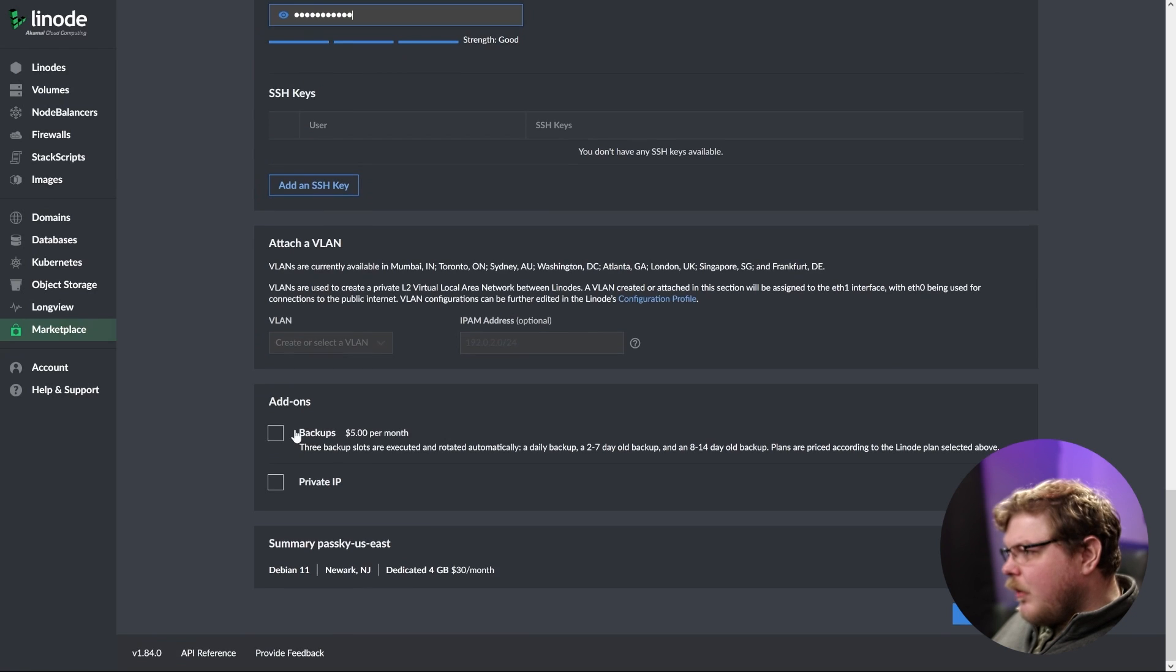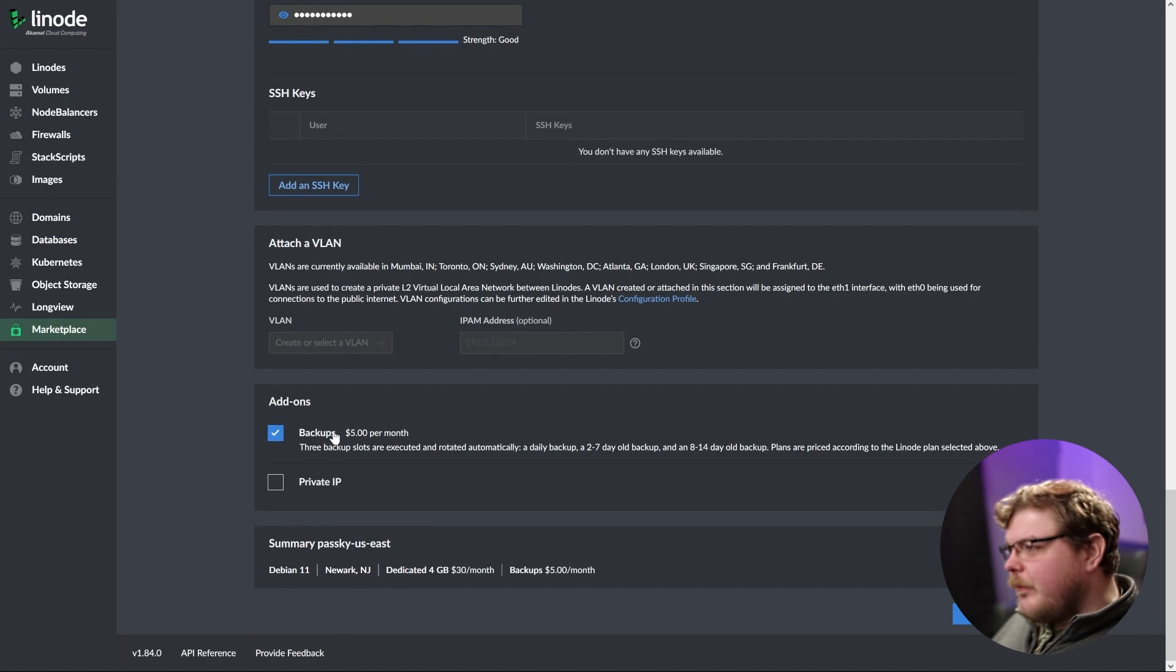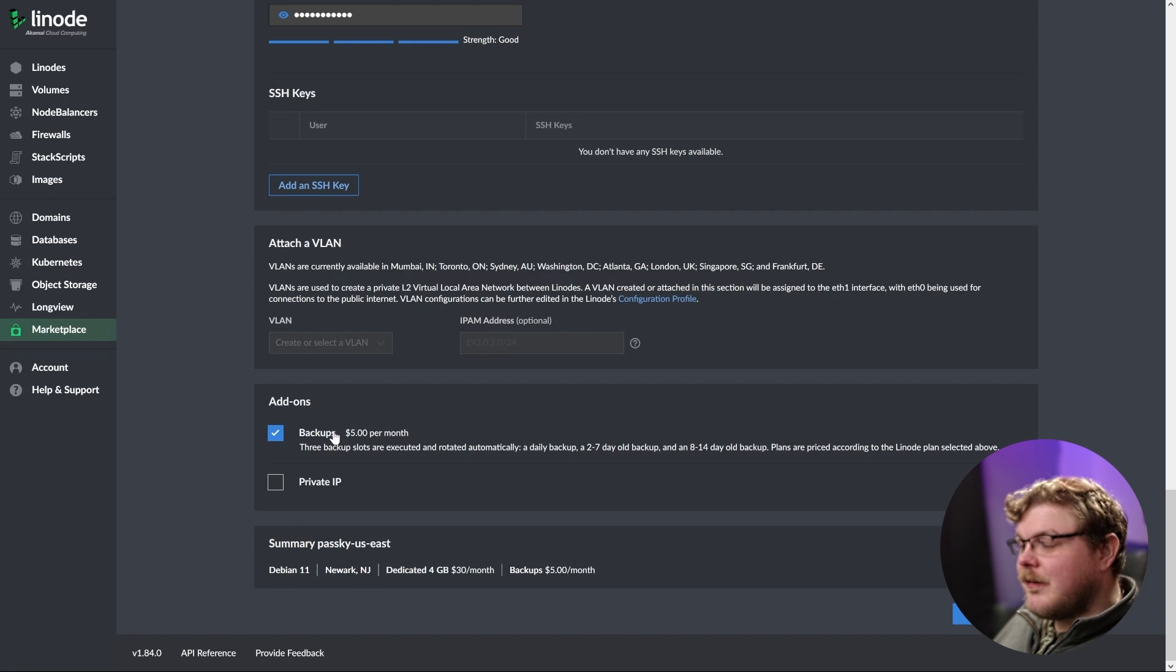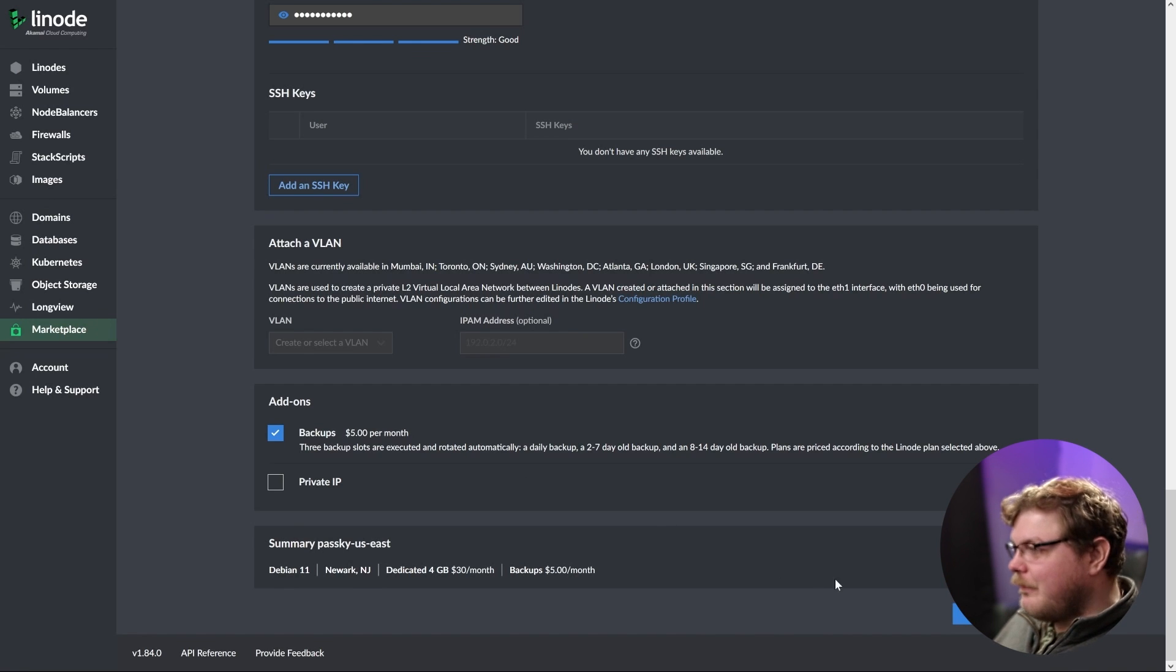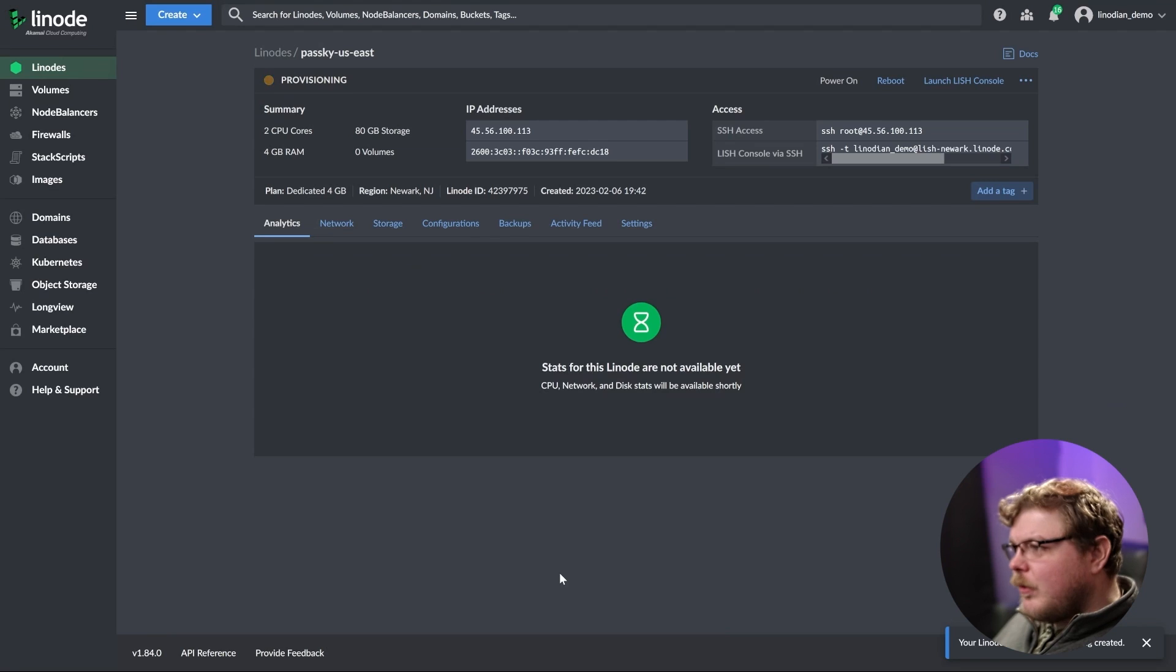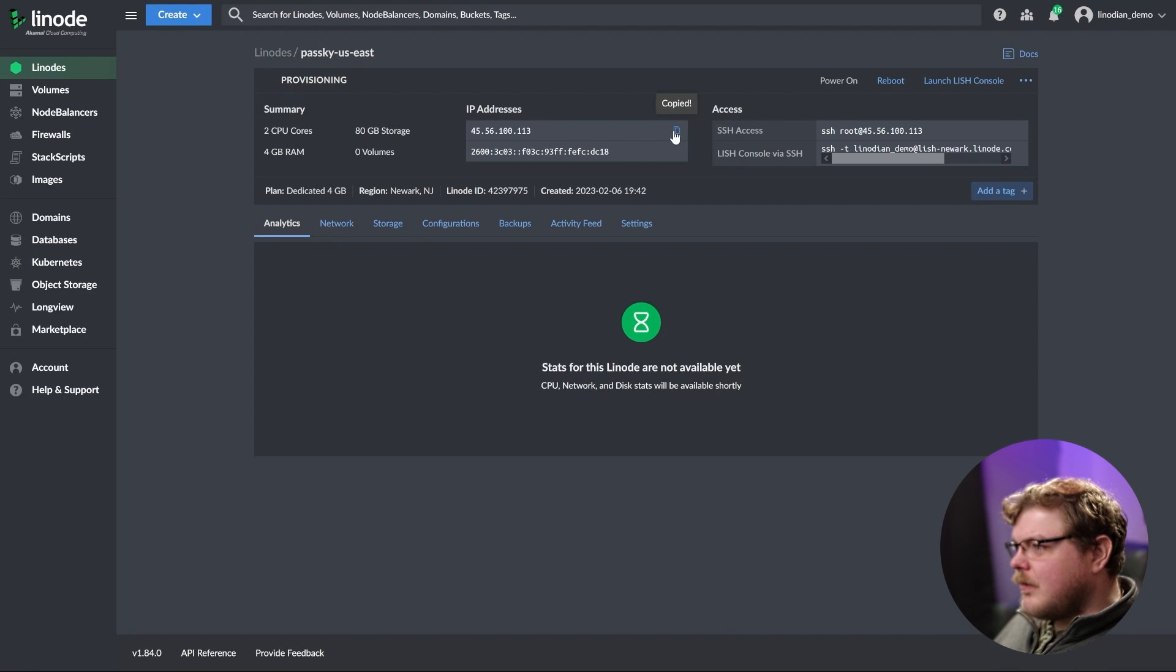And finally, we're going to enable backups. This is optional, but if you're going to put your passwords on a self-hosted thing like this, it's always a good idea to back it up. Now we're going to hit create and it will take a few minutes to get this set up.